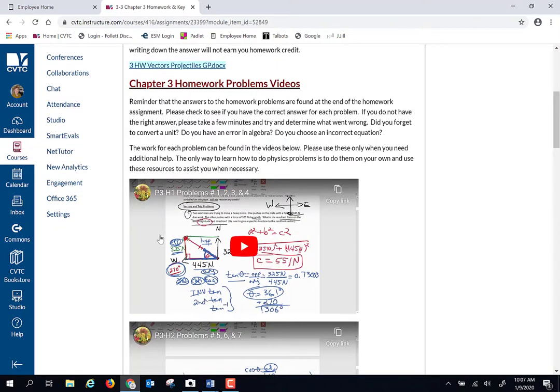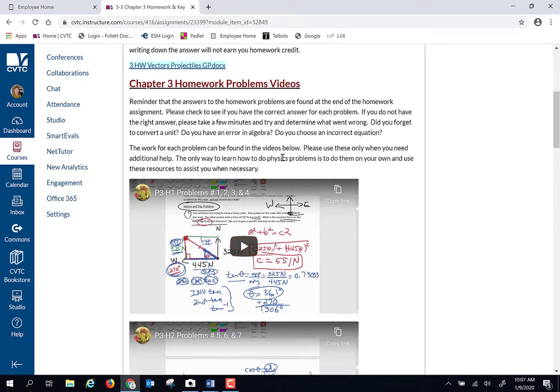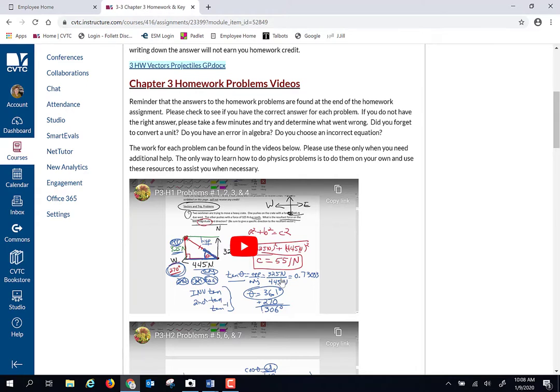Let me give you a caution about the videos. I know some students are tempted to not try the problems and just watch the videos and copy down what I write down. You may have found the last chapter that if you did that, you may have been very insecure when it came to the test.